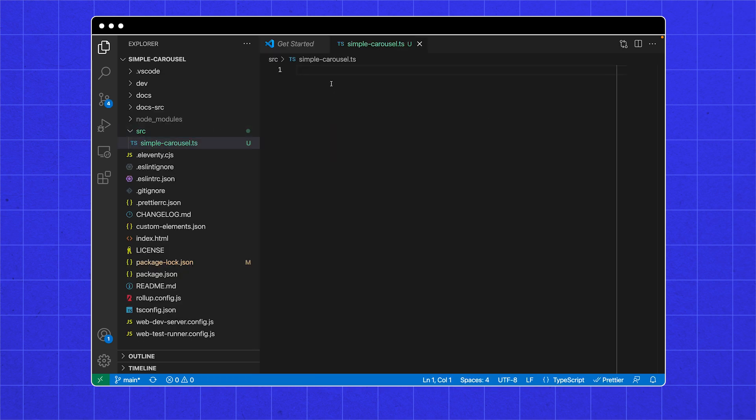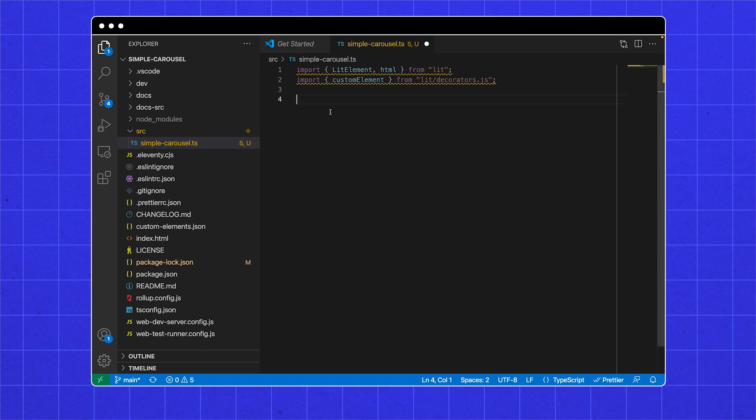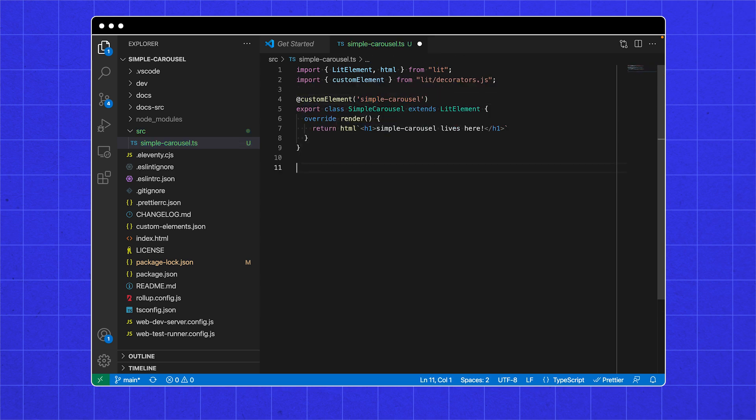Add our Simple Carousel TypeScript file. We need LitElement for our component, HTML for the rendering, and the custom element decorator to tell the browser about the Simple Carousel. This is the start of our Simple Carousel class. It will render that it is alive. Now we've told the browser about it, and invented a new HTML tag. And told TypeScript about it.